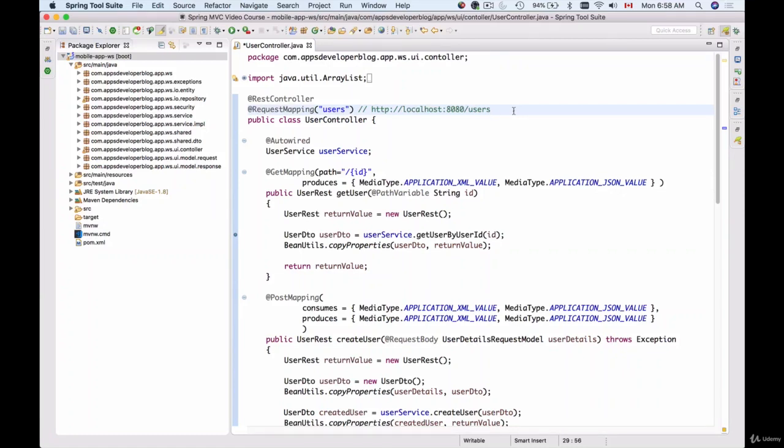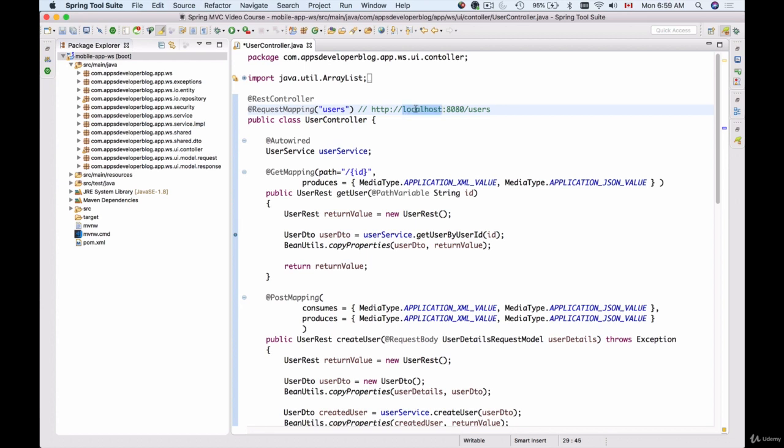In this video we are going to create a context path for our application. If we look at the URL that we were using to send HTTP requests to a user resource controller and look at different parts of this URL, first we have the protocol HTTP and then we have the domain name.